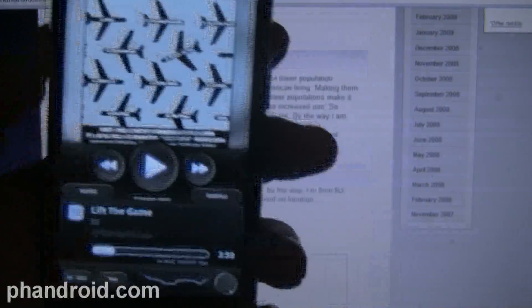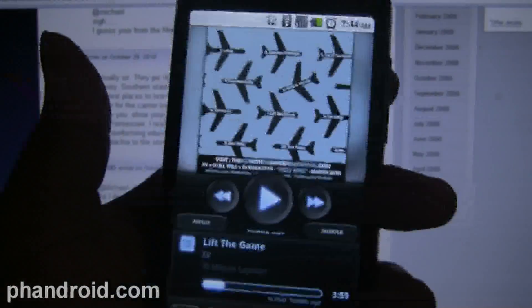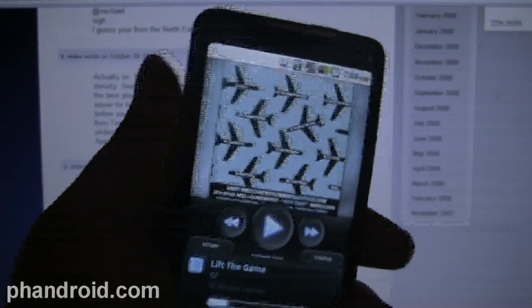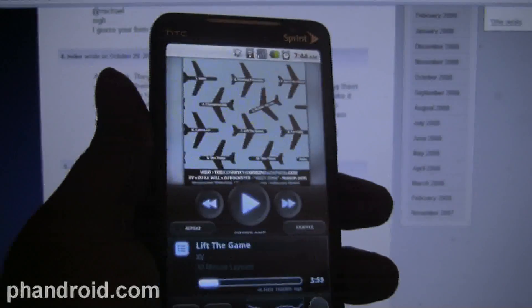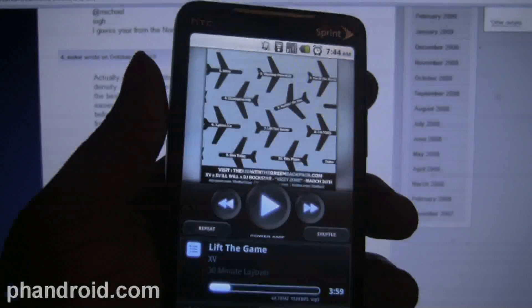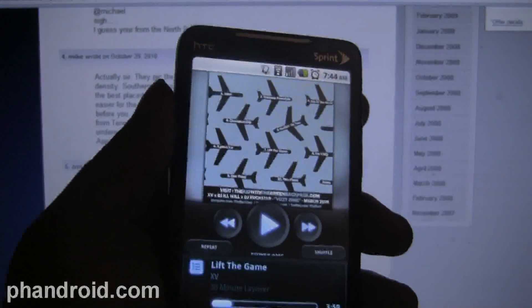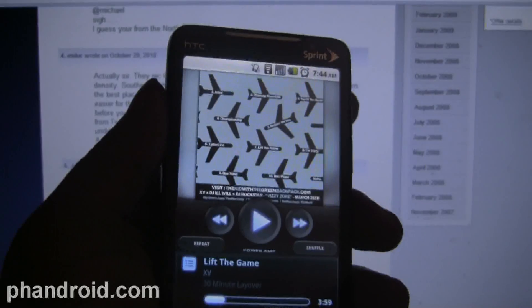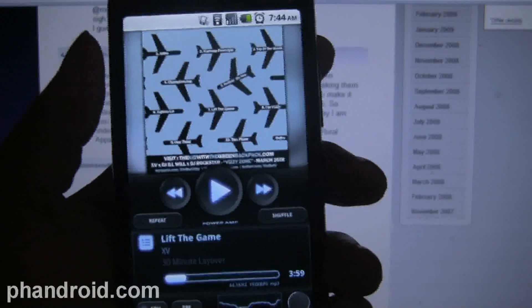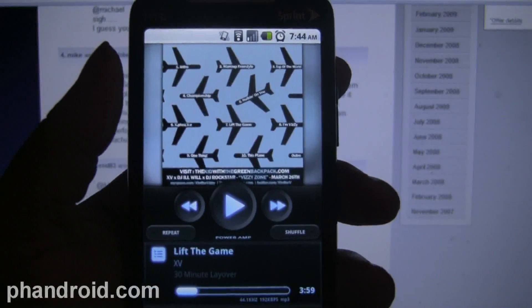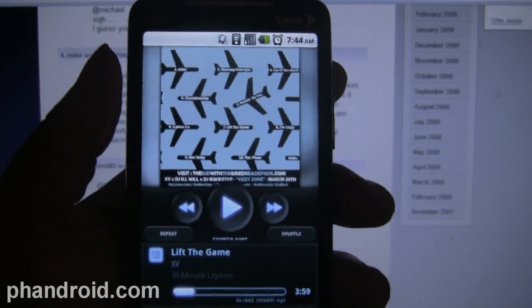Whatever it is, it's gonna be an app we're gonna take a look at. The first being PowerAmp for Android 2.0 plus. It's in beta right now by a Russian developer named Max over at XDA.